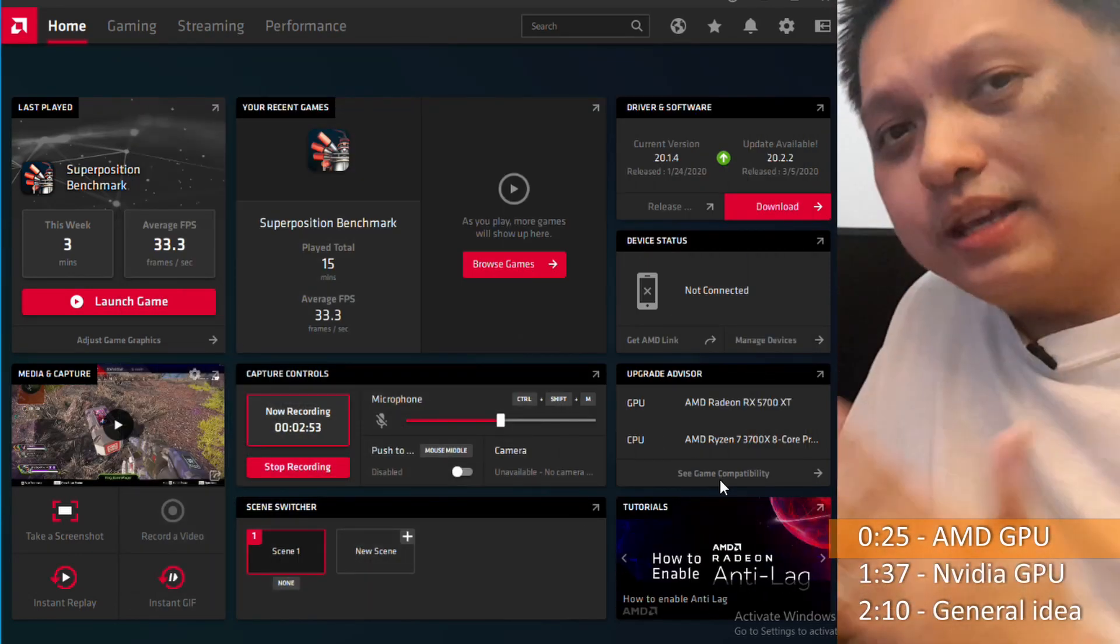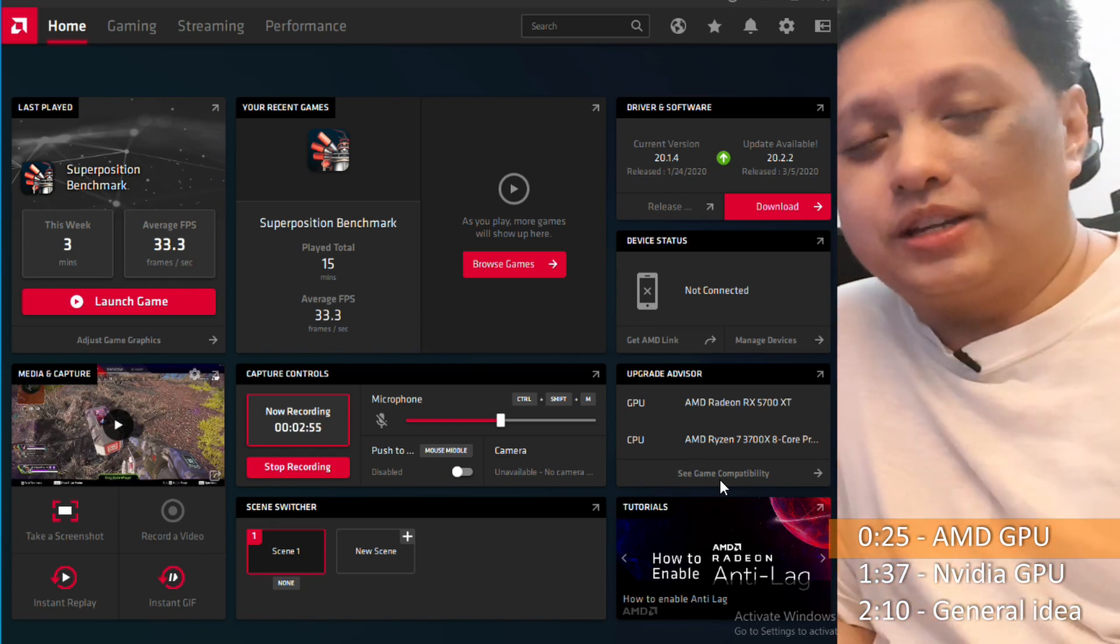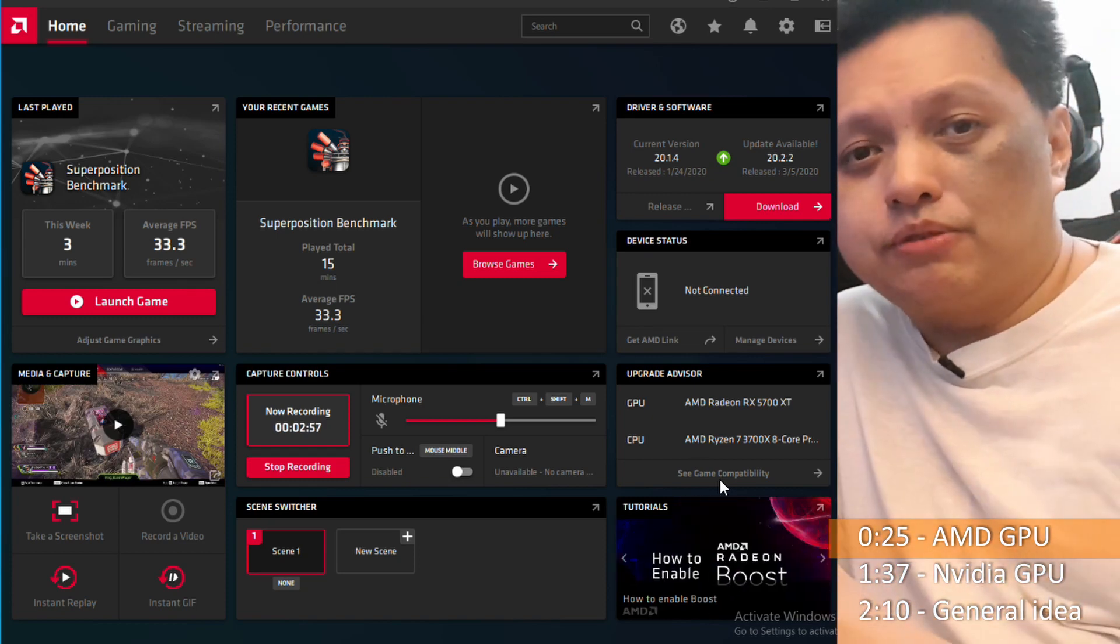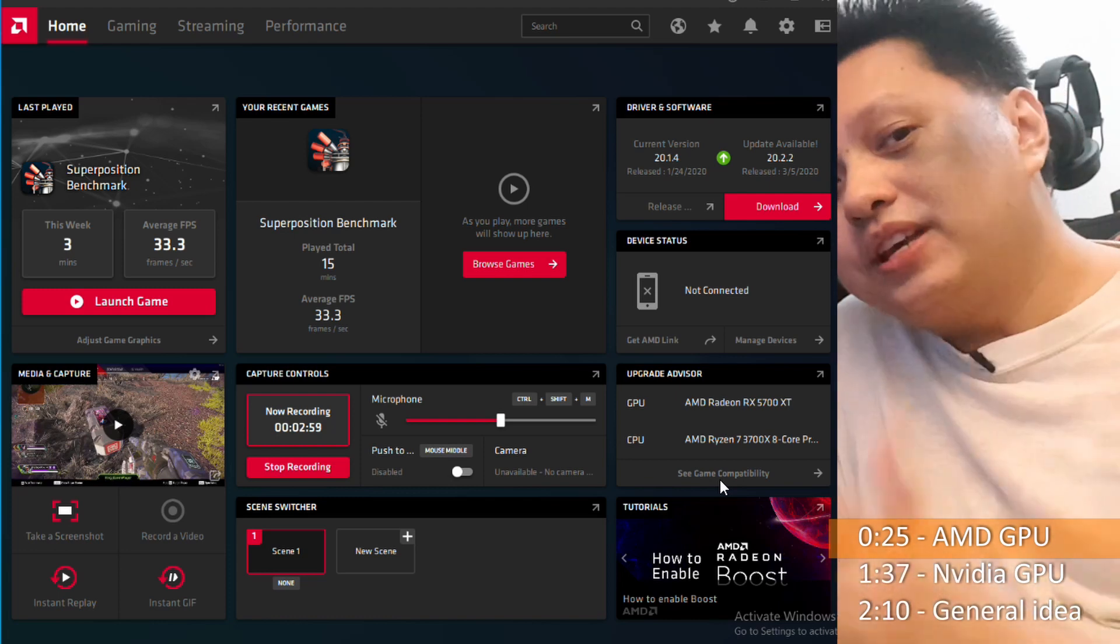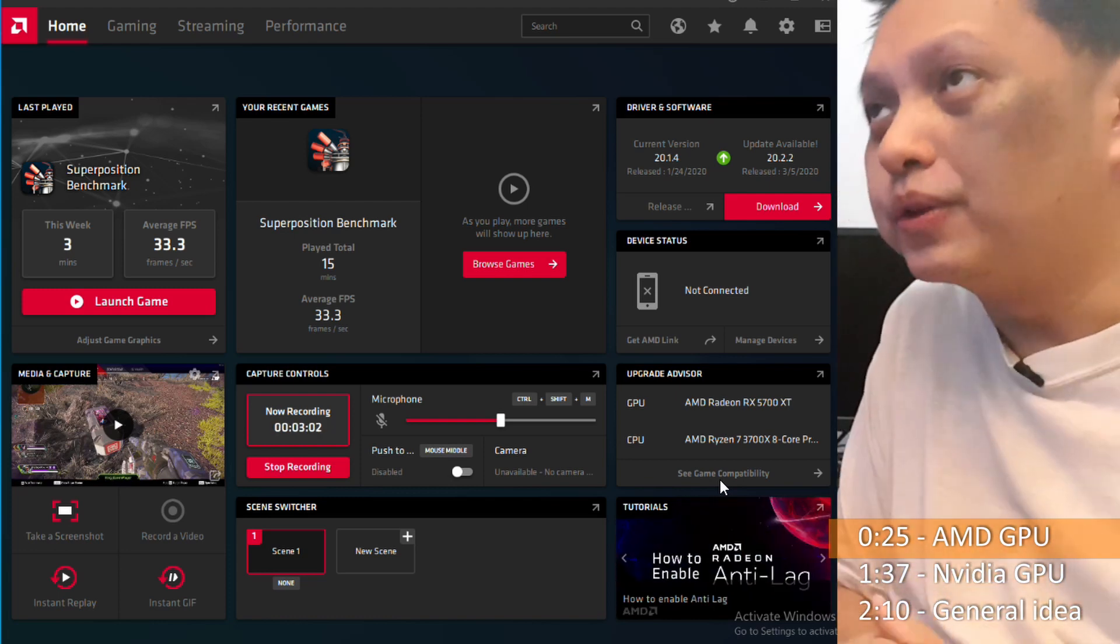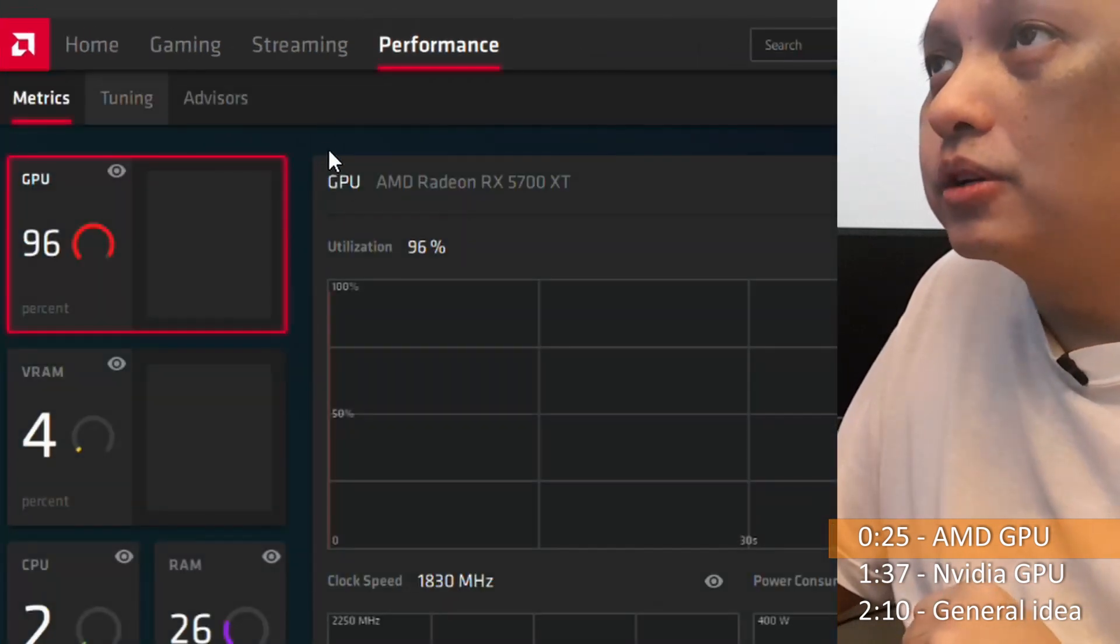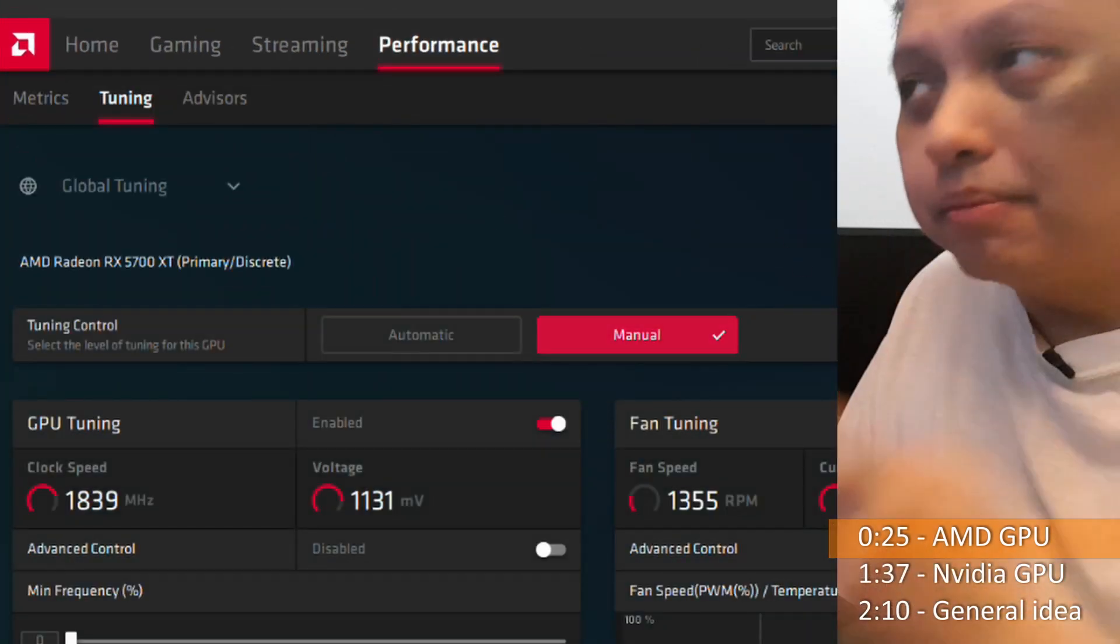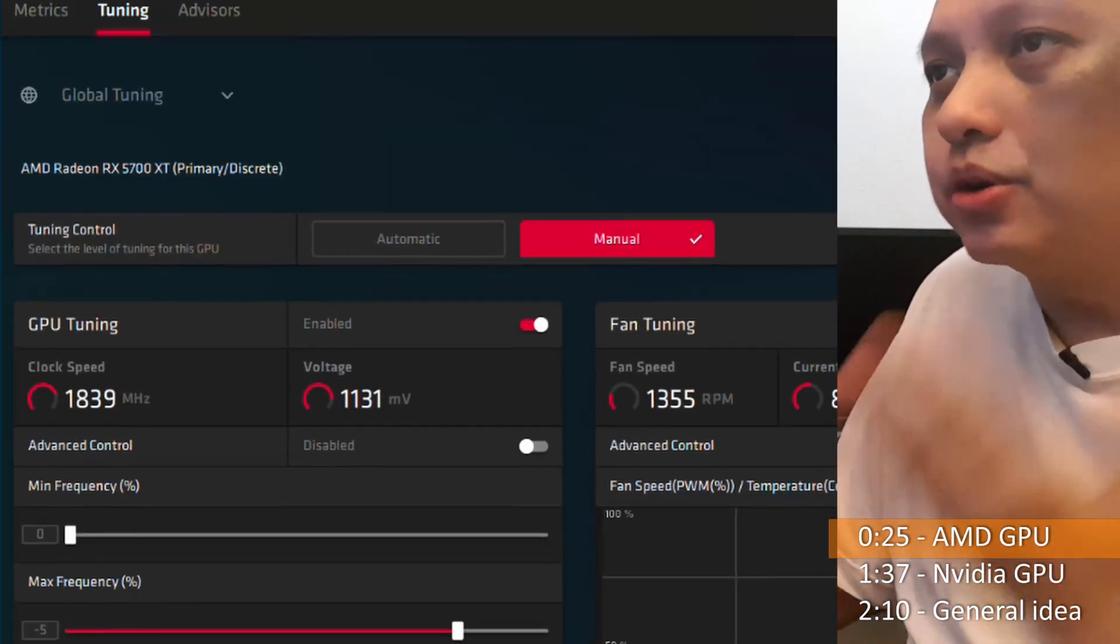And with the AMD cards, your advantage is that the AMD driver, the software which is AMD Adrenaline already has the interface for you to fine tune. So what you need to do is head over to performance, go to tuning, click manual and you have all these things.